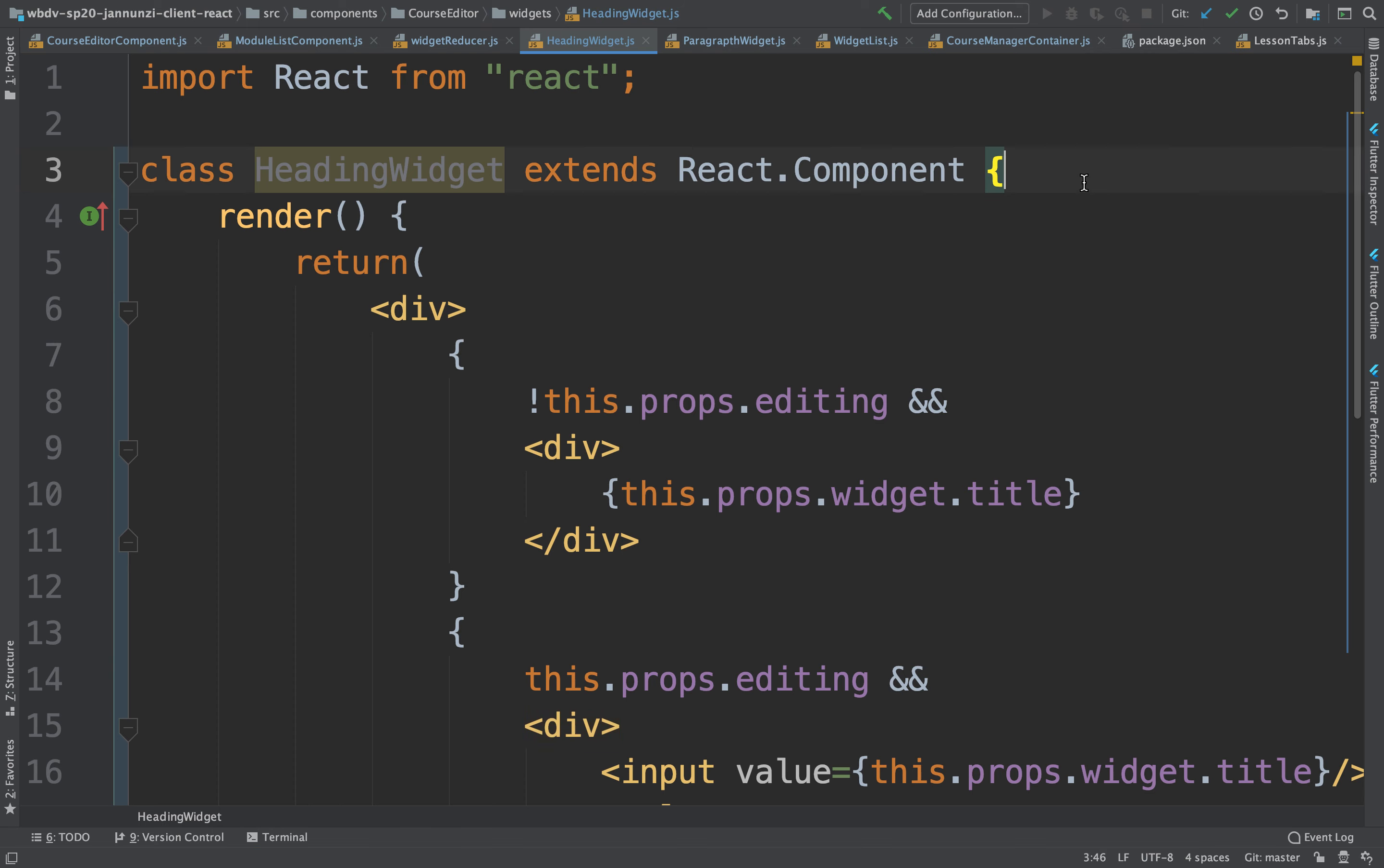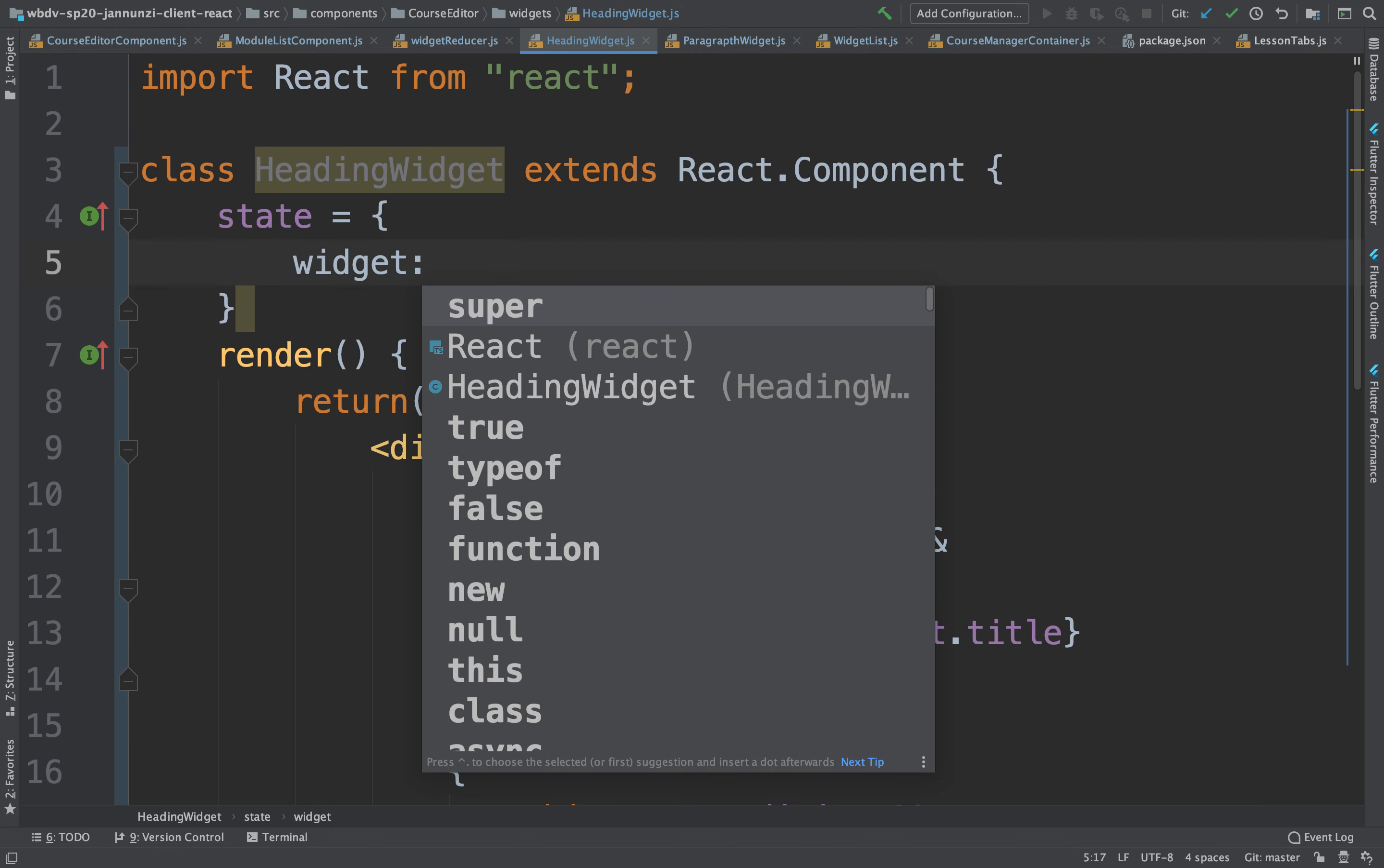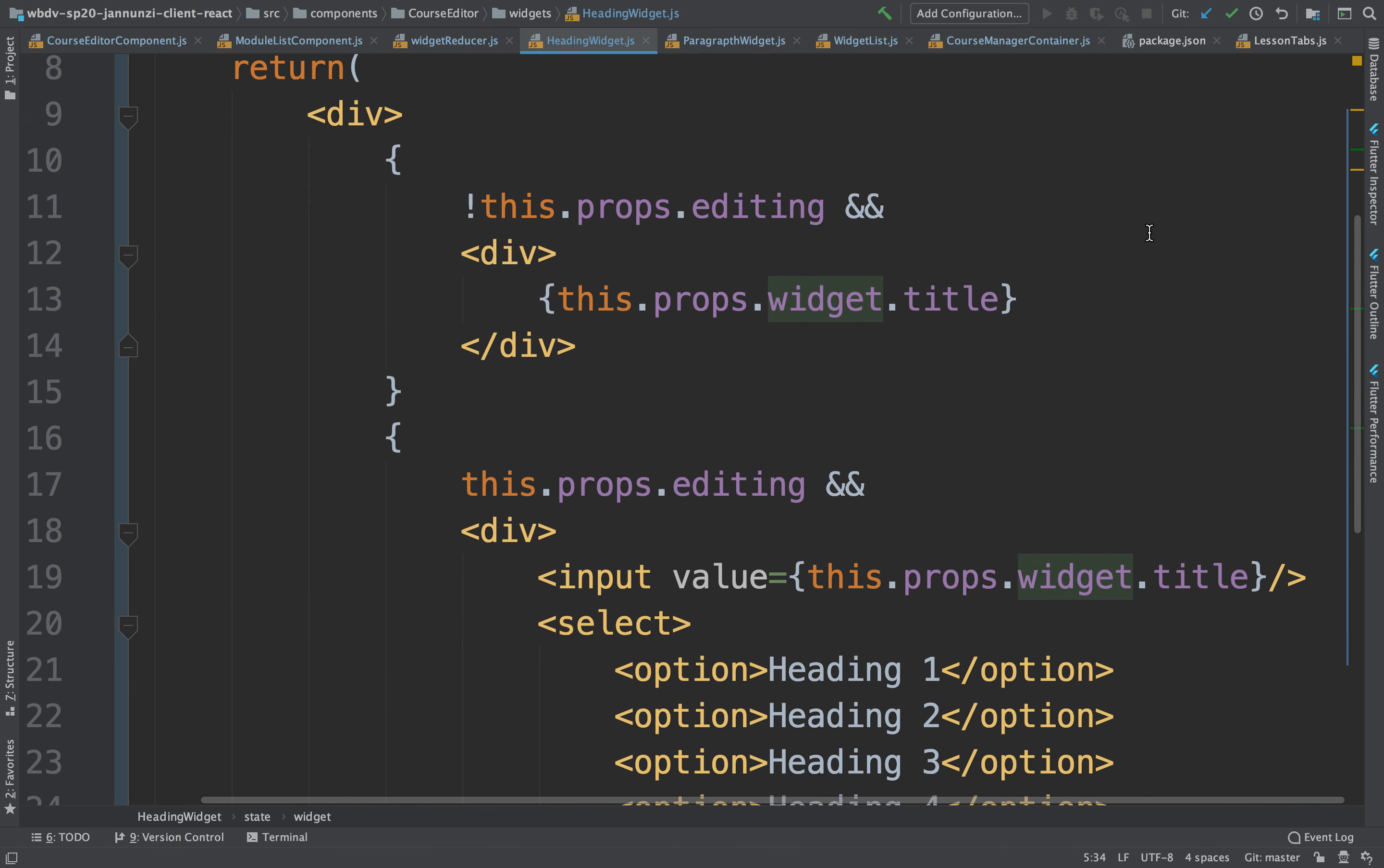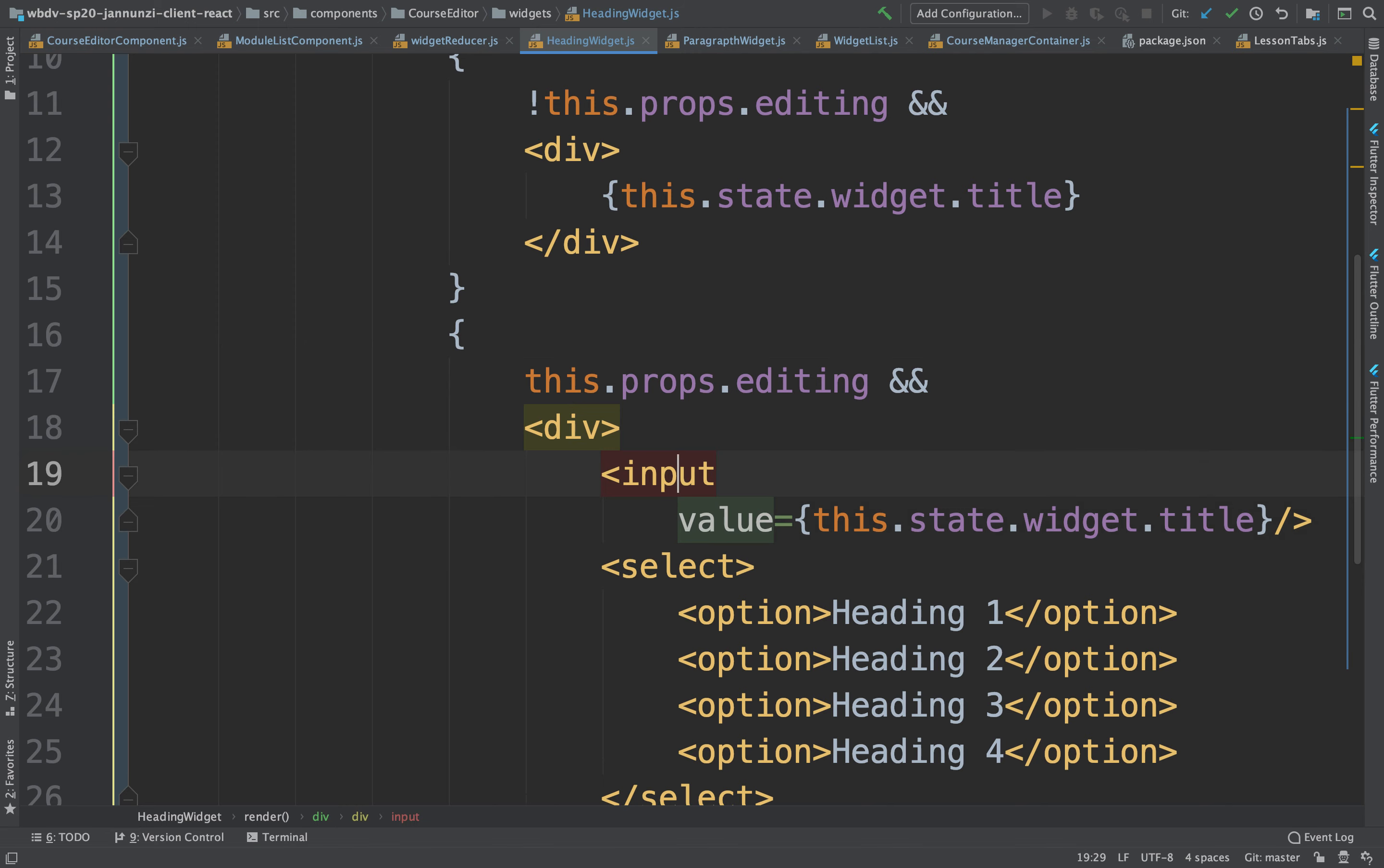So we can now keep track of a state so that we can copy over the widget that is being passed to us. We can keep a local copy and then we can manipulate it. So this is going to be this.props, the widget that is being passed to me as a property. Now instead of looking at the title from the property, I can look at the title from the widget in the state. So this is now the state. Now I can modify the title. I can change it using onChange.